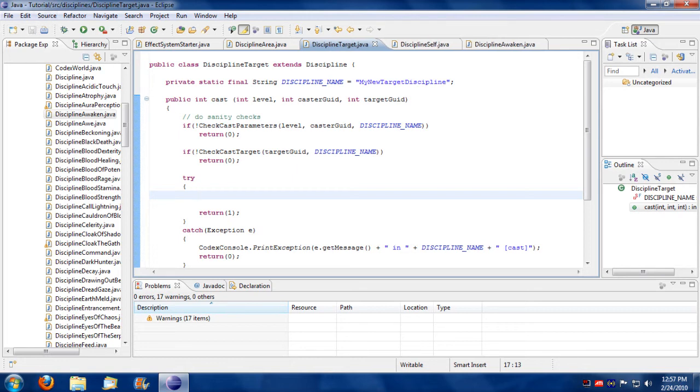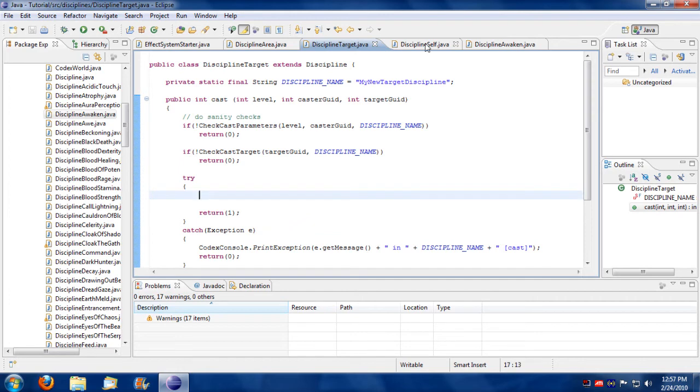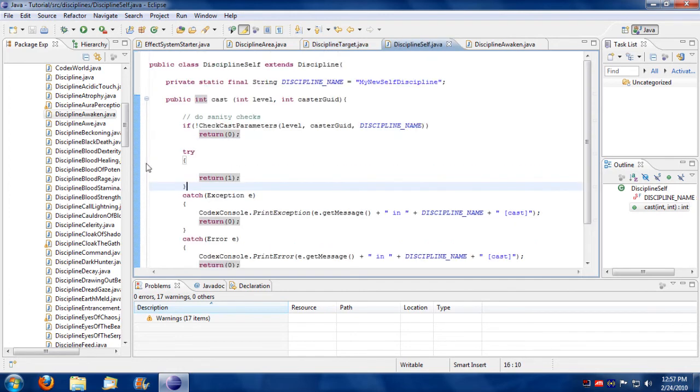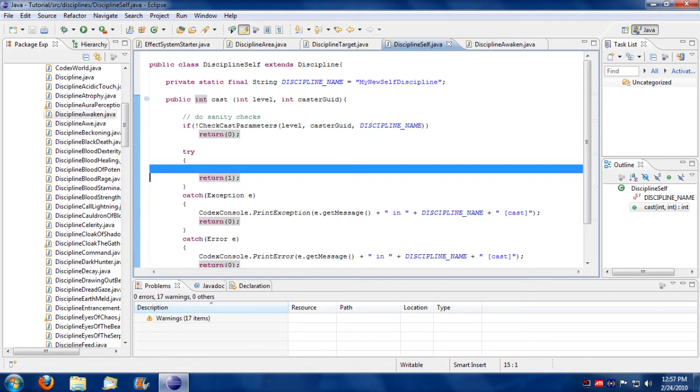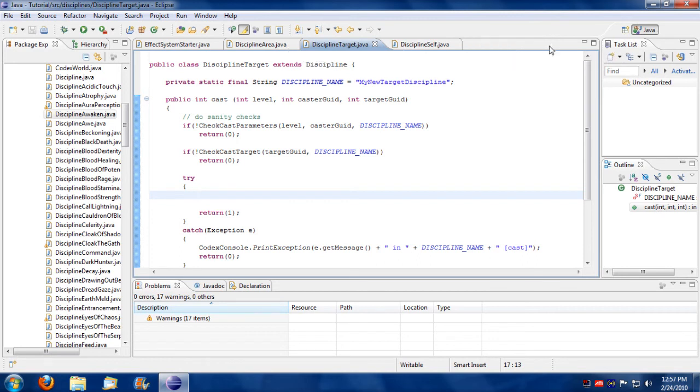And that's the bare bone basics for a targeting discipline. So whatever you want to create, whatever effect you want to actually start up, you would code inside the try. Inside this segment.